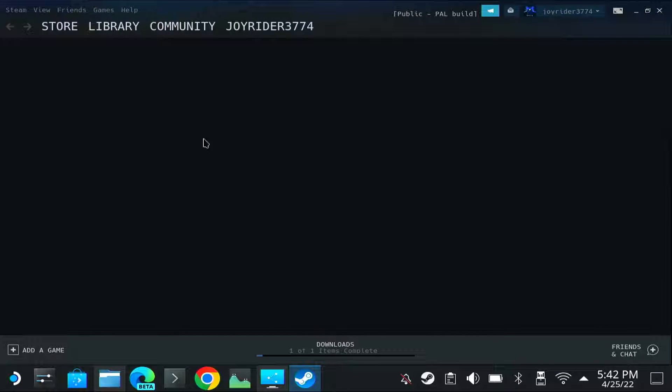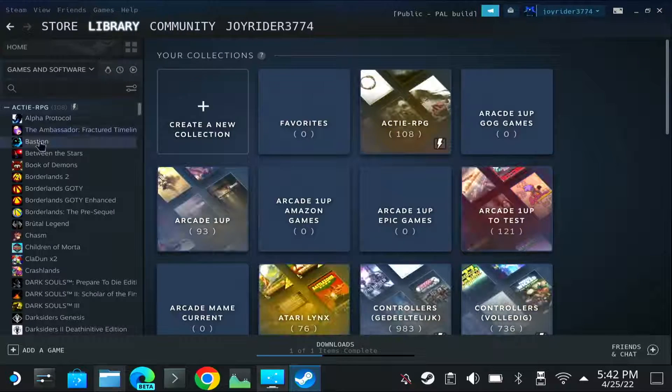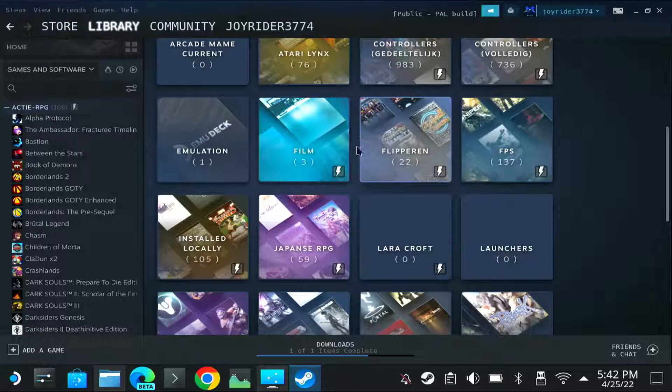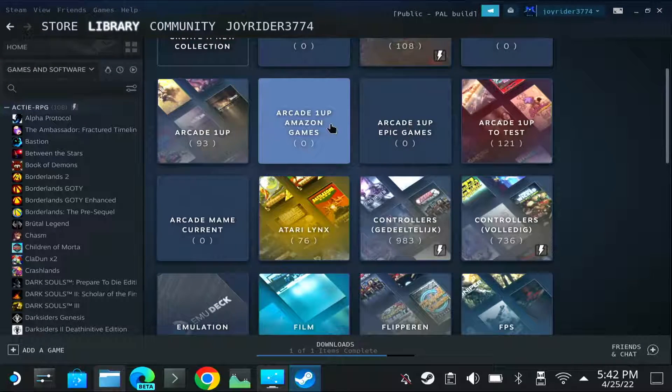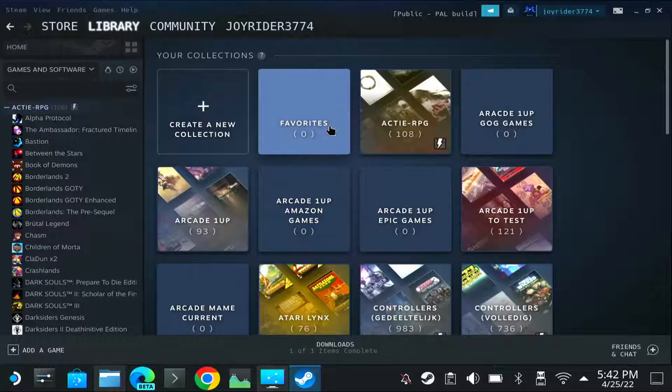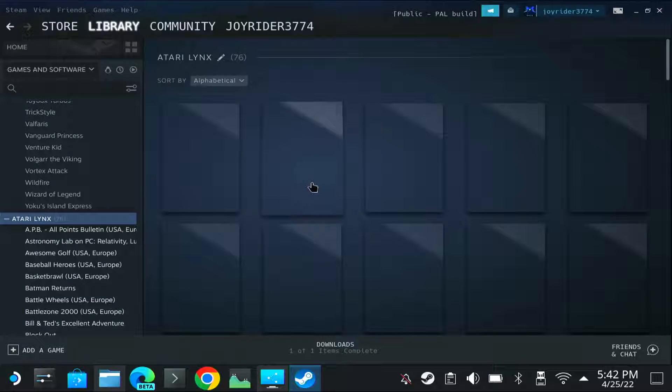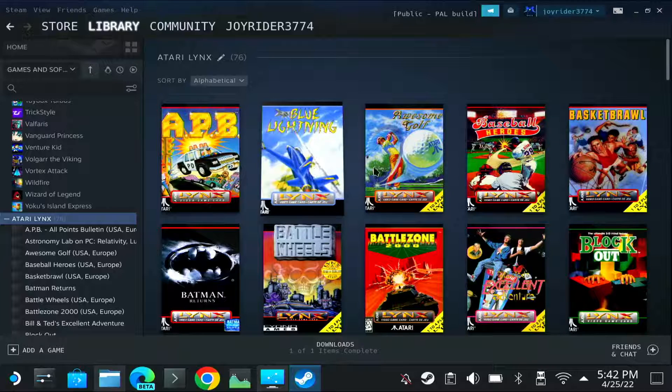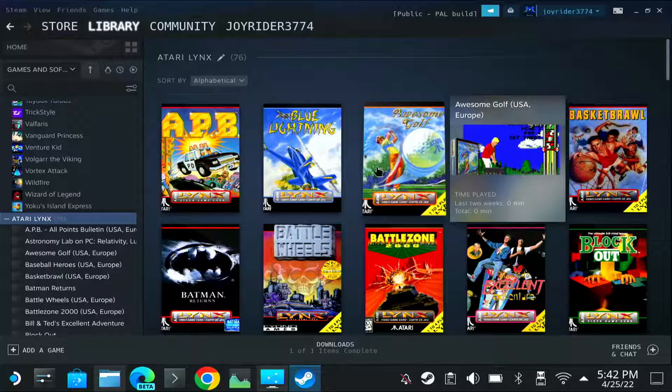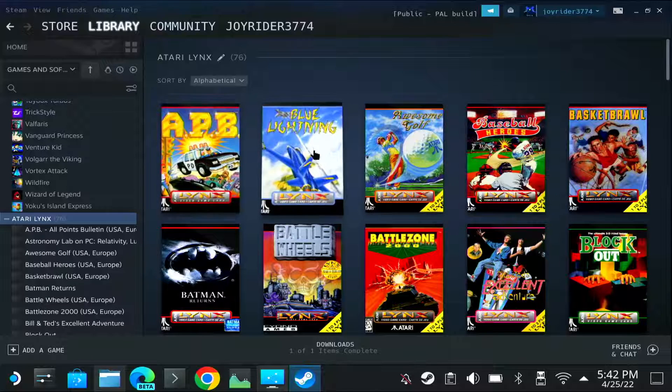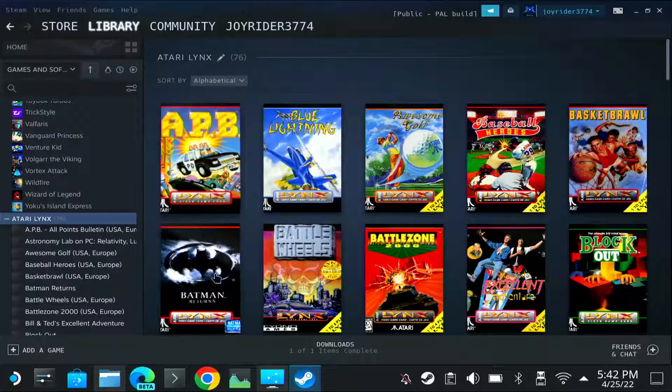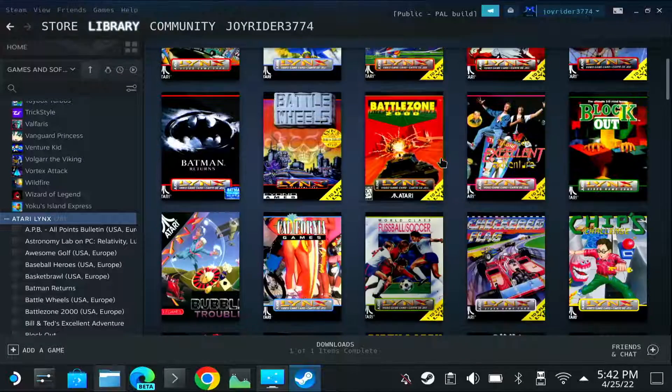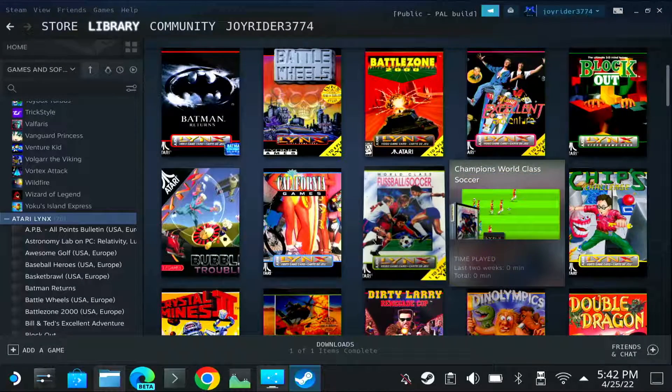So if I now start Steam and I select my Atari Lynx library collection, so it should be somewhere in here. Atari Lynx. So here is Atari Lynx and it should display these covers. But as you can see, because the image is not the exact dimensions of the dimensions Steam uses, it will have cut some of the data of the image. But as you can see, it looks fairly well.